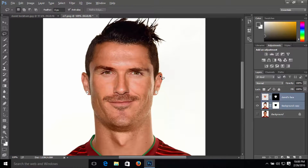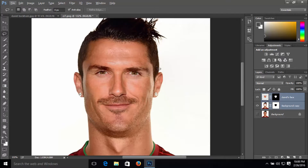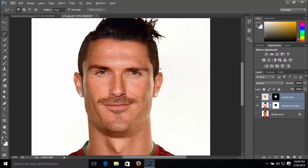Here you guys have it. It doesn't look really bad with David's face on Ronaldo, but anyways this is how you swap faces in Photoshop CC — it looks really cool. If you find this tutorial helpful, be sure to subscribe to my channel and leave a like and a comment. Thank you guys for watching, I will see you guys next time, peace out.